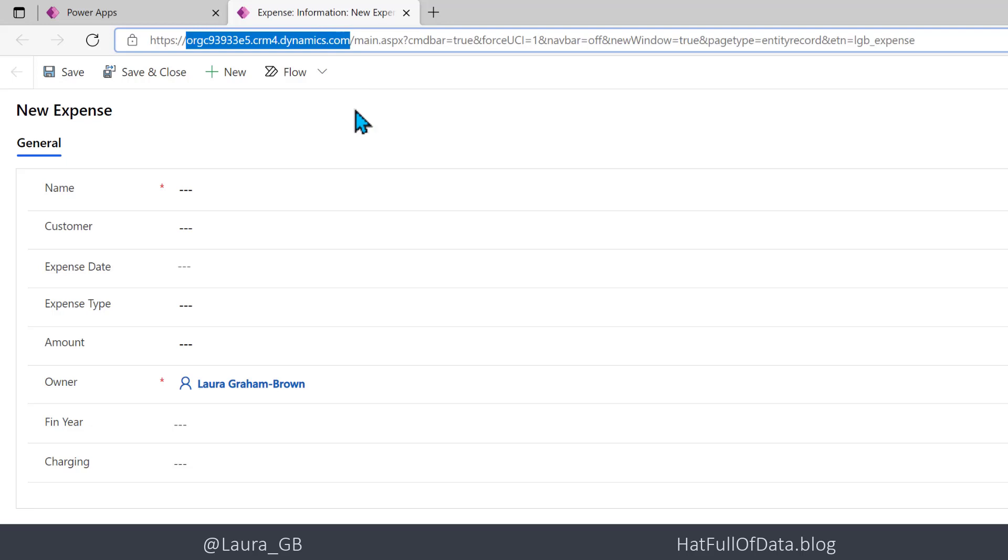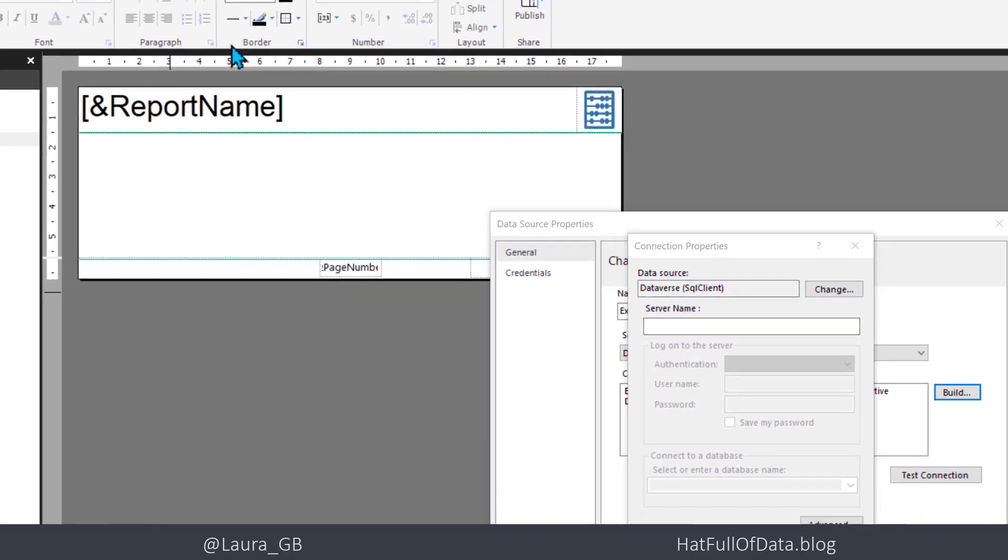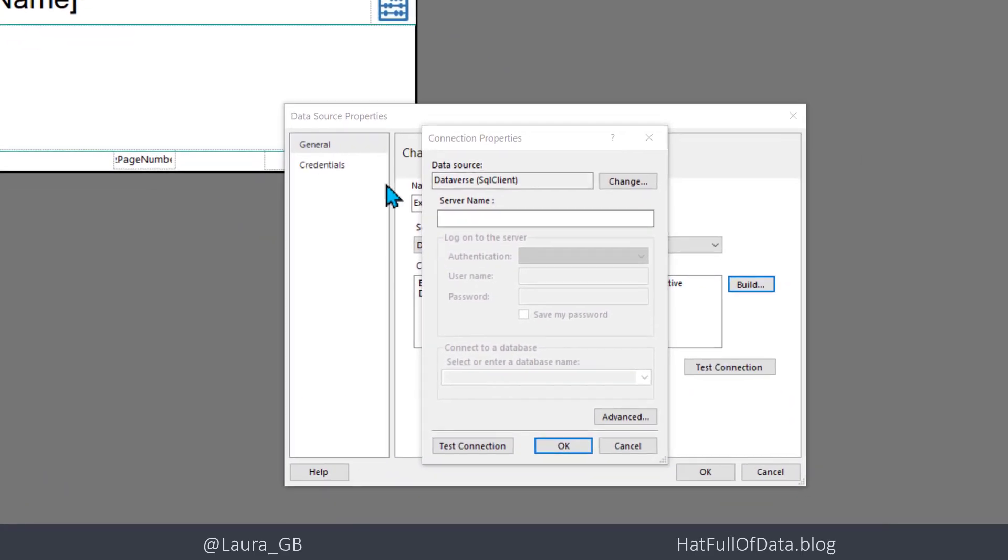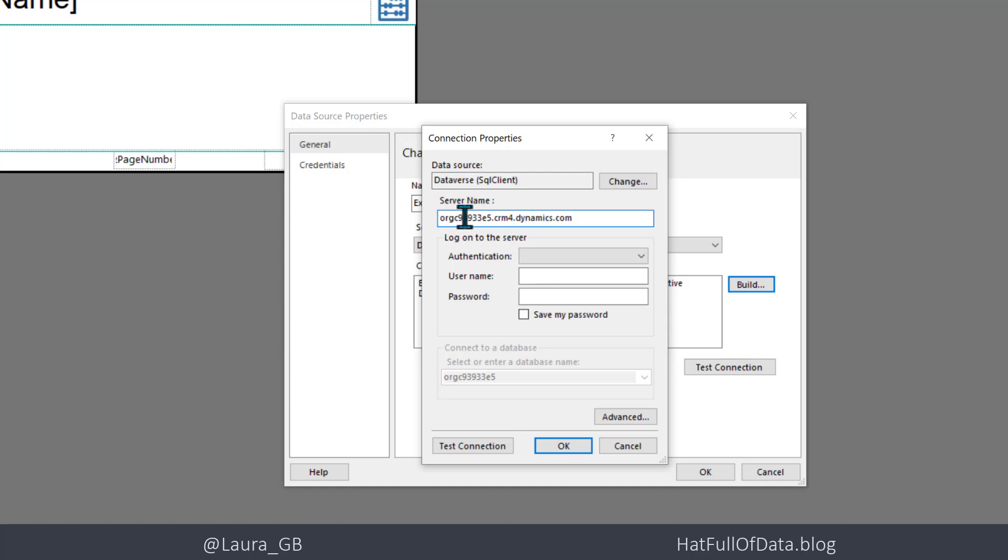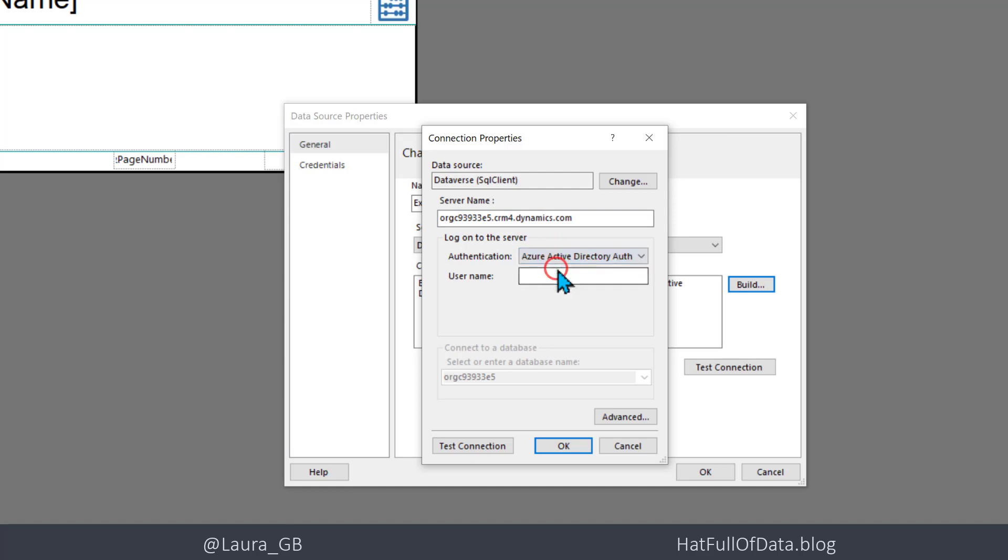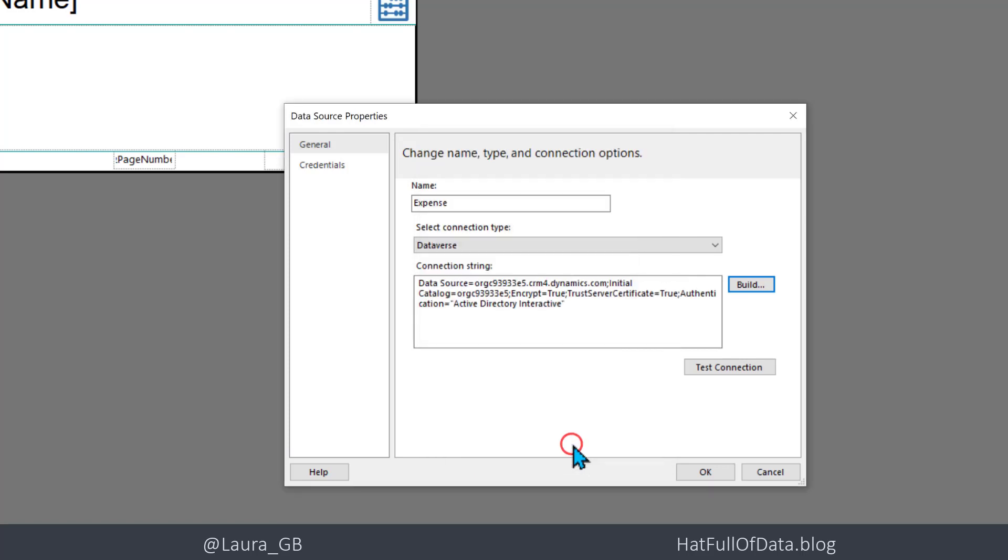Let's copy that and head back to Report Builder and put in that server name. For authentication, we're going to use Azure Active Directory. It's going to ask us for a username, so we'll pop that in there and click OK.